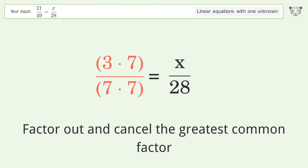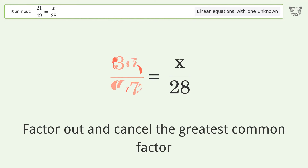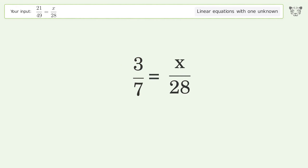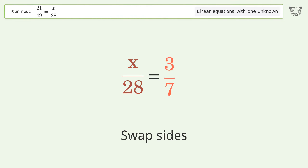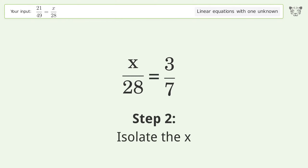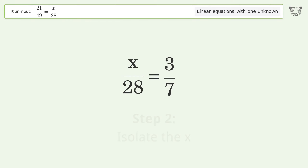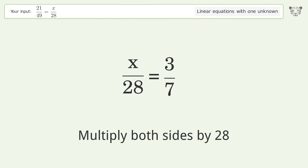Swap sides, isolate the x, and multiply both sides by 28.